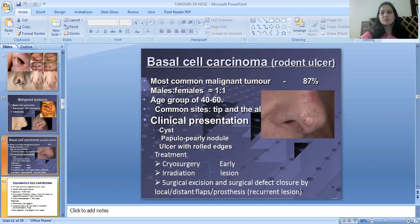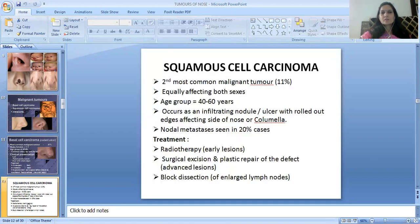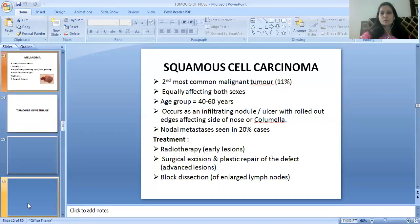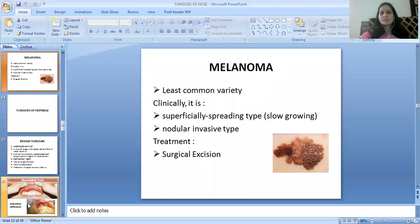Clinical presentation: it looks like a cyst or papule, nodule, ulcer with rolled edges. Effective treatment in early lesions is cryosurgery or irradiation, while in recurrent lesions it is surgical excision. Occasional cervical defect closure is done by local or distant flaps. Squamous cell carcinoma is the second most malignant tumor, equally affecting both sexes, age group 40 to 60 years. It occurs as an infiltrating nodule or ulcer with rolled-out edges affecting the side of the nose, columella. Nodal metastasis is seen in 20% of cases. Treatment: radiotherapy; in early lesions, surgical excision and plastic repair; in advanced lesions, block dissection of enlarged lymph nodes.